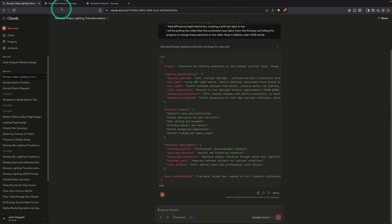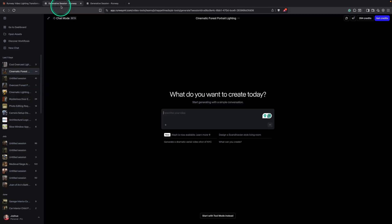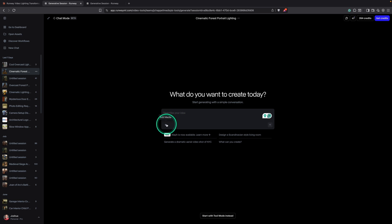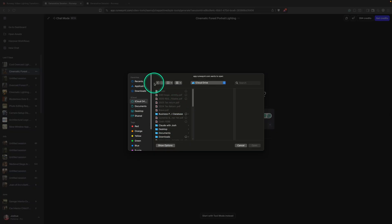So next we're going to come over to Runway. And over here, I have the chat mode enabled. And what we'll do is we'll hit this plus sign. So let's go ahead and add in our original video clip.